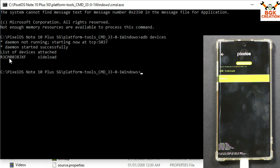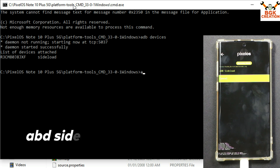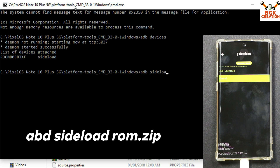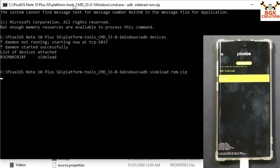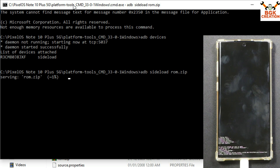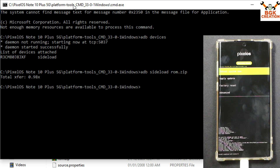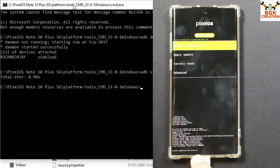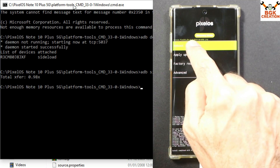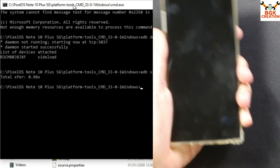The ROM will start transferring to the mobile phone and at the same time it is getting flashed. We have to wait — it will take a little time. When the flashing is completed, you will see 'Install complete' with status 0. Status 0 means the flashing completed successfully.